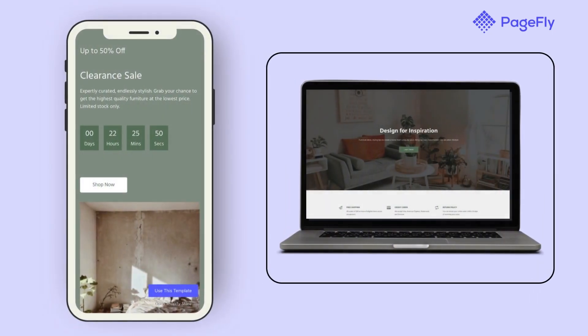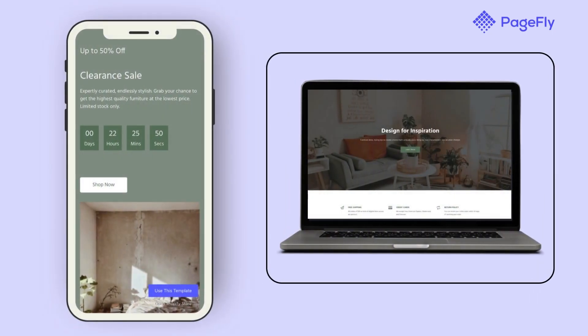Hi, I'm Kate from PageFly. Are you looking to optimize your Shopify store's banner images for both mobile and desktop users?